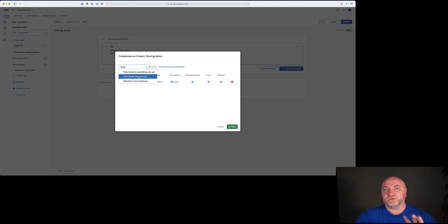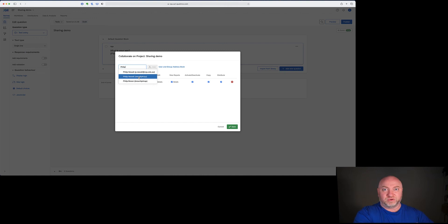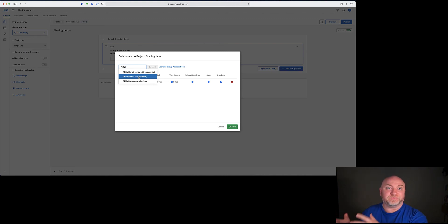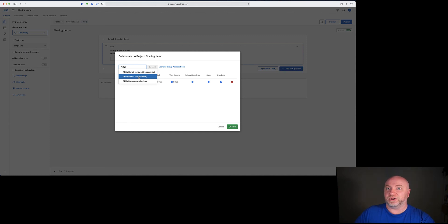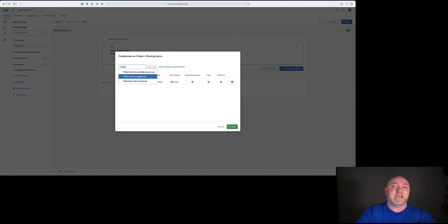Wherever you can, use SSO for sharing — particularly at CQU because it works a lot better — but remember that people have to have set up their Qualtrics account first. That happens automatically the first time they log into Qualtrics by going to qualtrics.cqu.edu.au. Obviously external people won't have CQU logins, so if you're sharing with someone from outside the university you will have to use their email address. For any survey you can share with a combination of email address for some people and SSO for others — it doesn't really matter, but use SSO where possible.